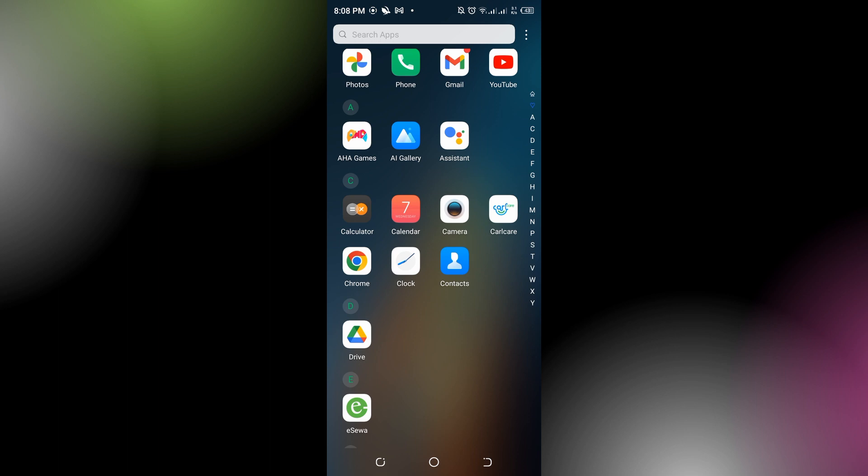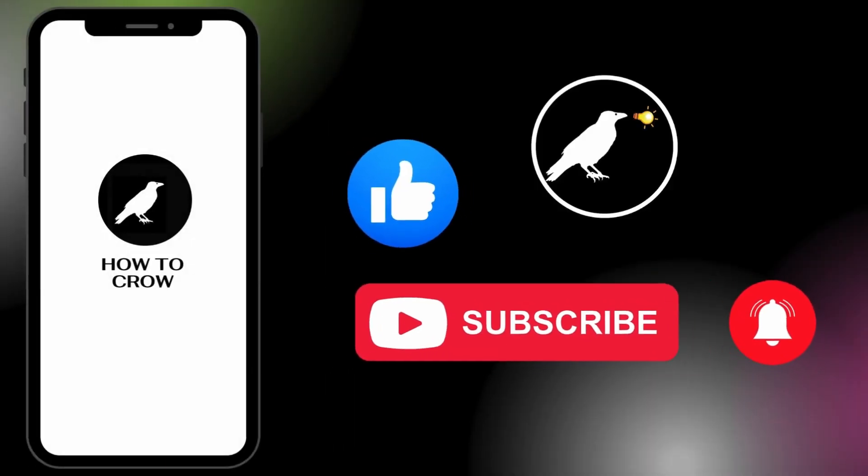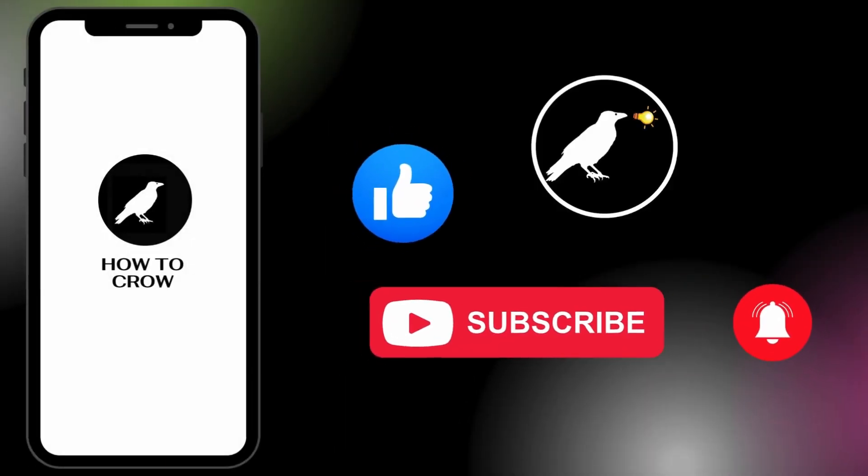Thank you for watching this video. I hope I could help you. Don't forget to like, subscribe, and hit the bell notification icon for more upcoming uploads.